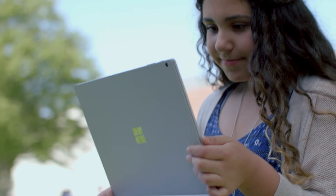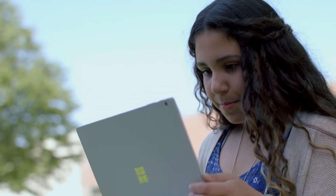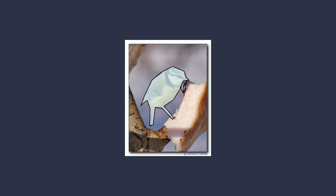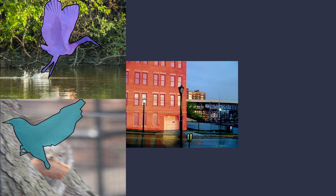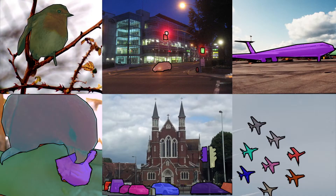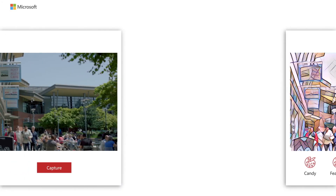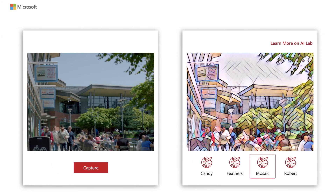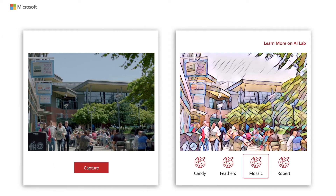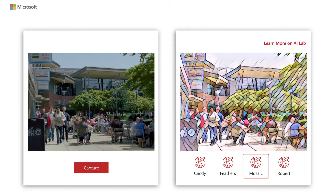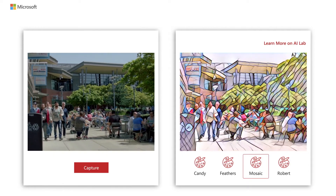First, we need to train the model. In this case, we'll use the COCO dataset from Microsoft — that's 80,000 images of common objects like birds, buildings, and airplanes that any four-year-old could recognize. And then a single image style, like the mosaic picture or a picture from Picasso, and apply that style to all of those images in parallel.